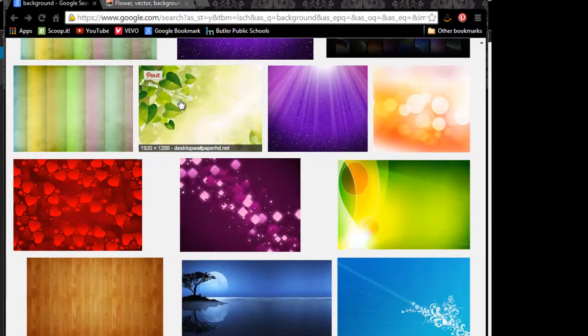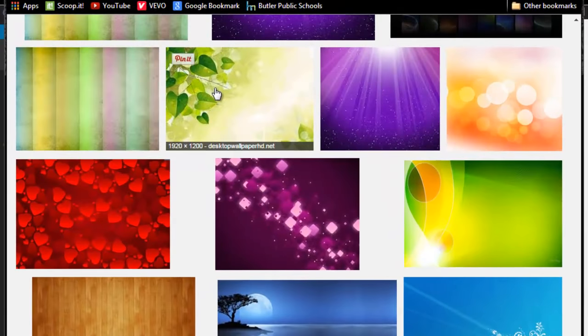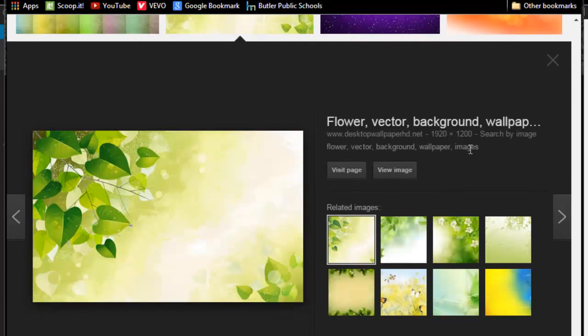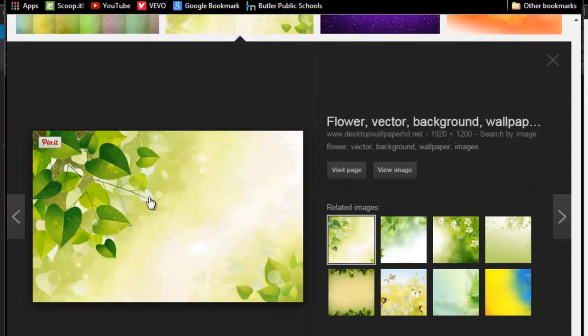I have gone ahead and grabbed or researched and found this particular image that I like, and I again am in Google, and here is the image.